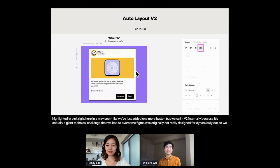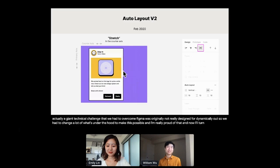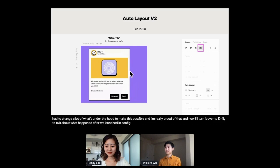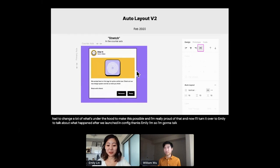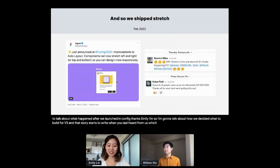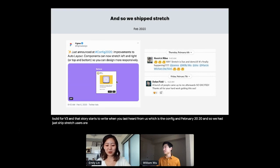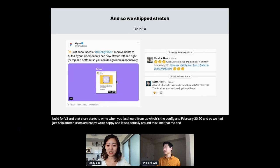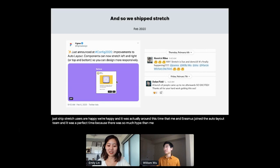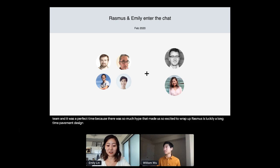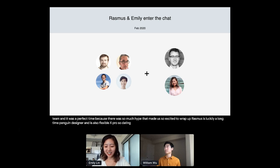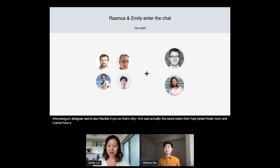And now I'll turn it over to Emily to talk about what happened after we launched in config. Thanks, Willie. And so I'm going to now talk about how we decided what to build for v3. And that story starts from right when you last heard from us, which is the config in February 2020. And so we had just shipped stretch, users are happy, we're happy. And it was actually around this time that me and Rasmus joined the Auto Layout team. And it was a perfect time, because there was so much hype that made us so excited to ramp up. Rasmus is a longtime Figma designer and is also a Flexbox Pro. So he was able to jump right in and start contributing. FYI, this was actually the same week that I had joined Figma. I came from a consumer tech background, was mostly thinking about how to optimize funnels, was like, what's Flexbox and was mostly trying to get my bearings.